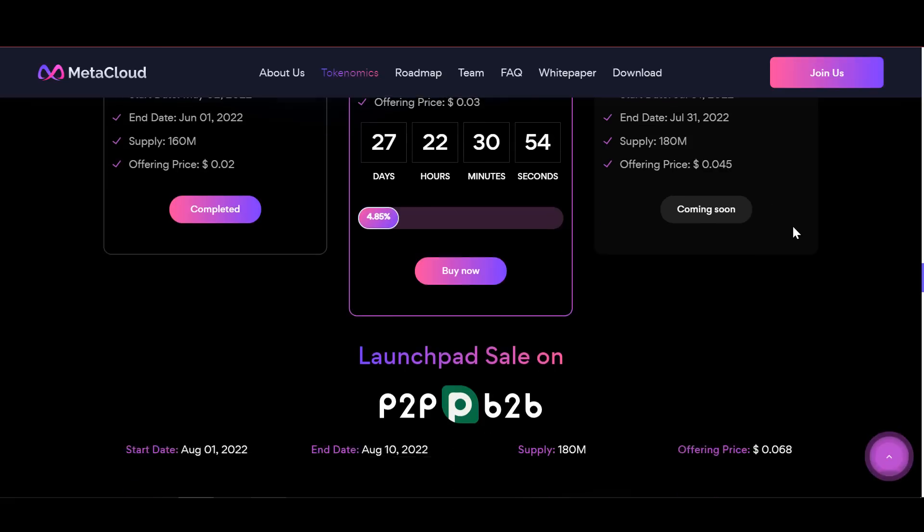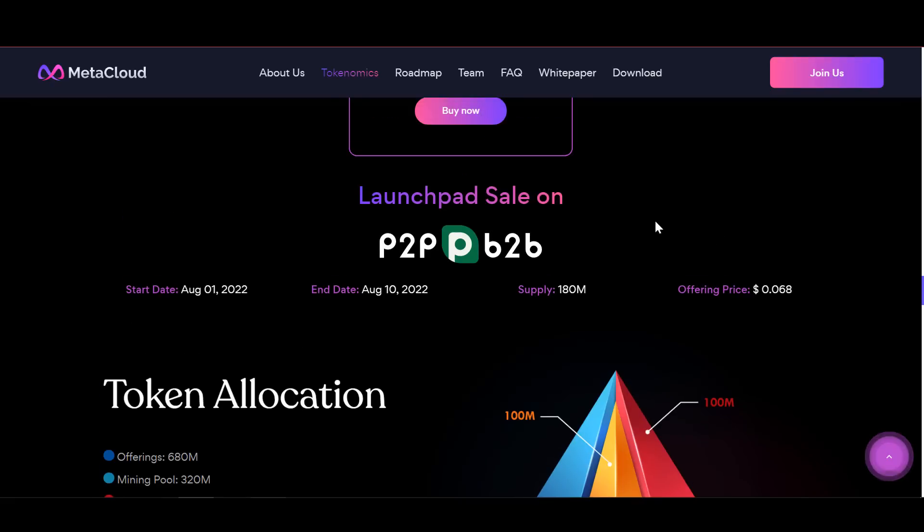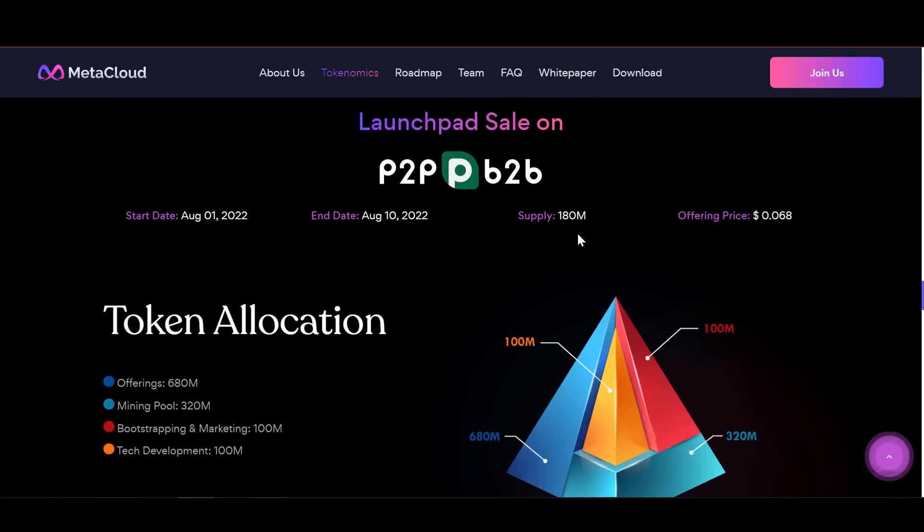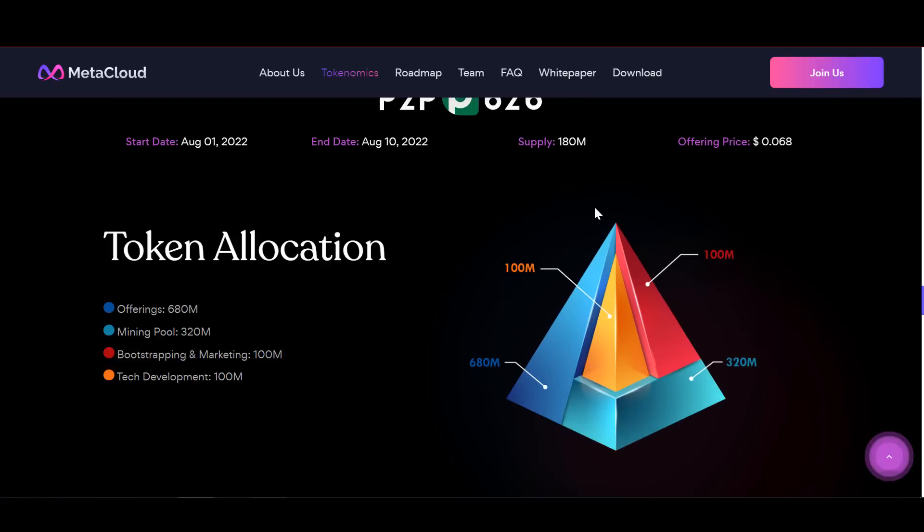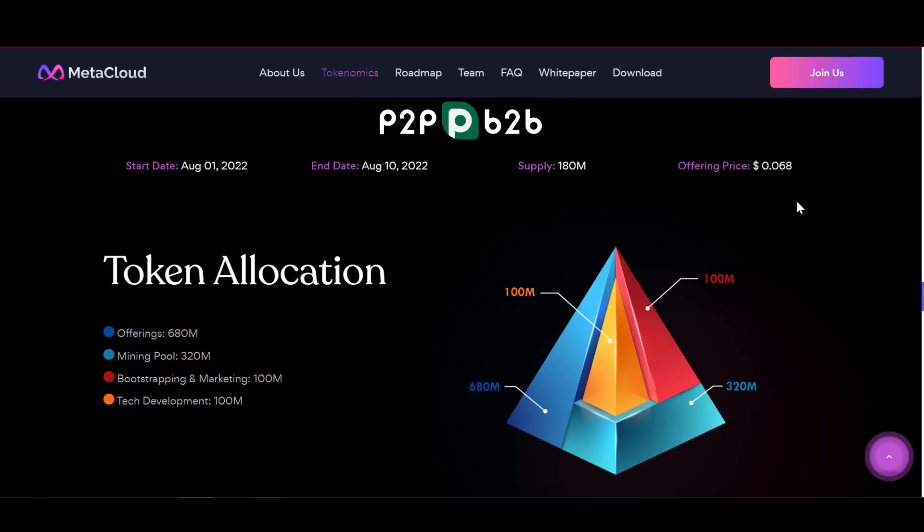And the launch pad sale, which will take place on the P2PB2B exchange, will start on August 1st and will end on August 10th. And the price will be 6.8 cents on this round.